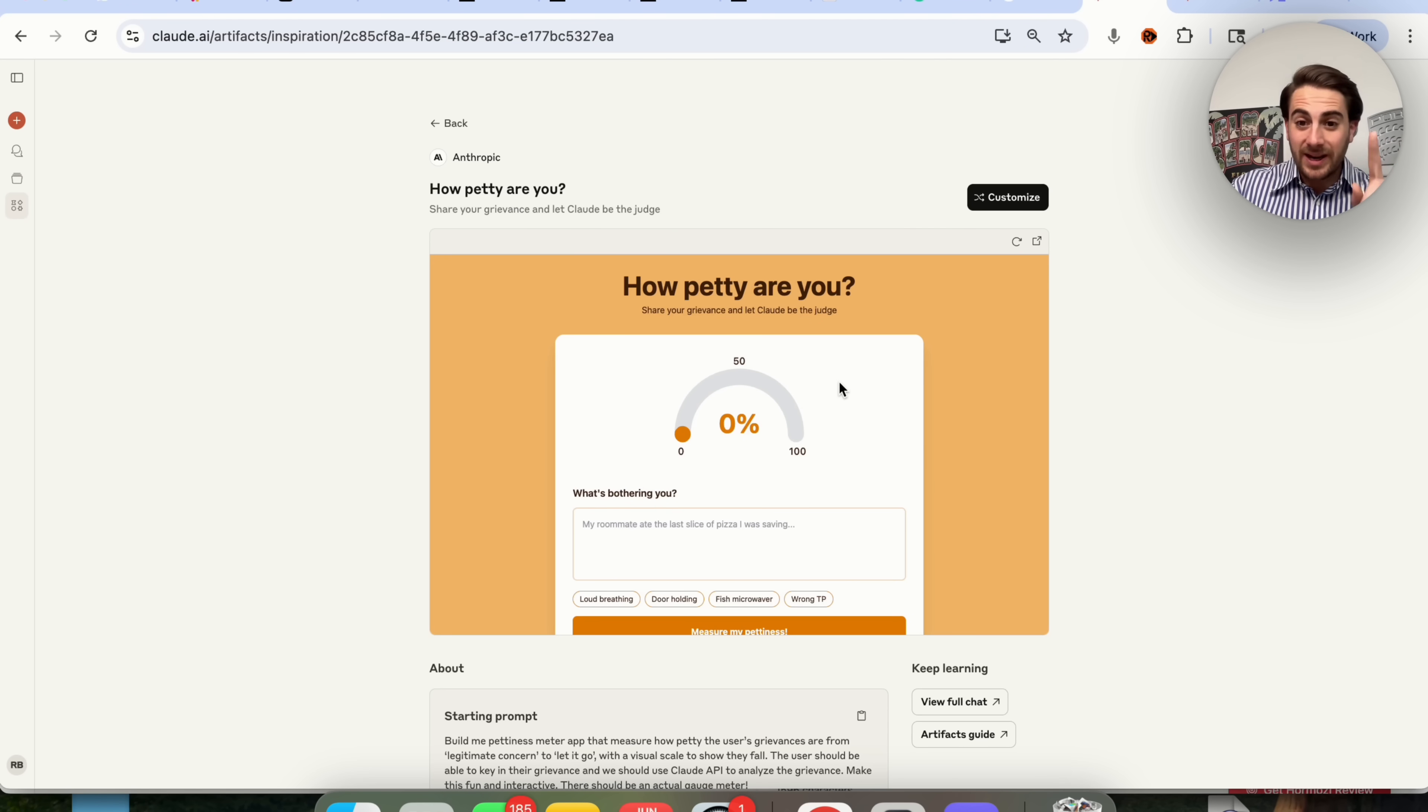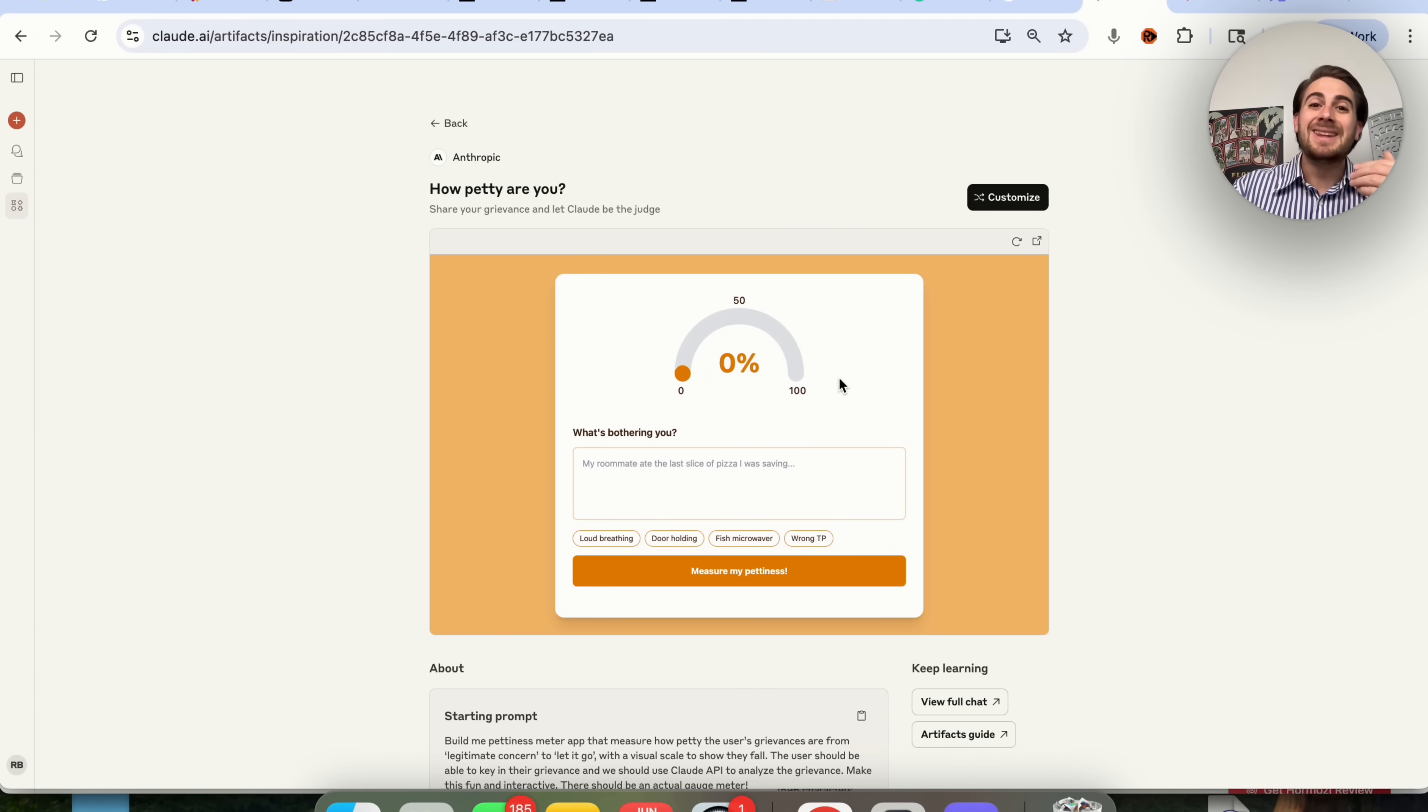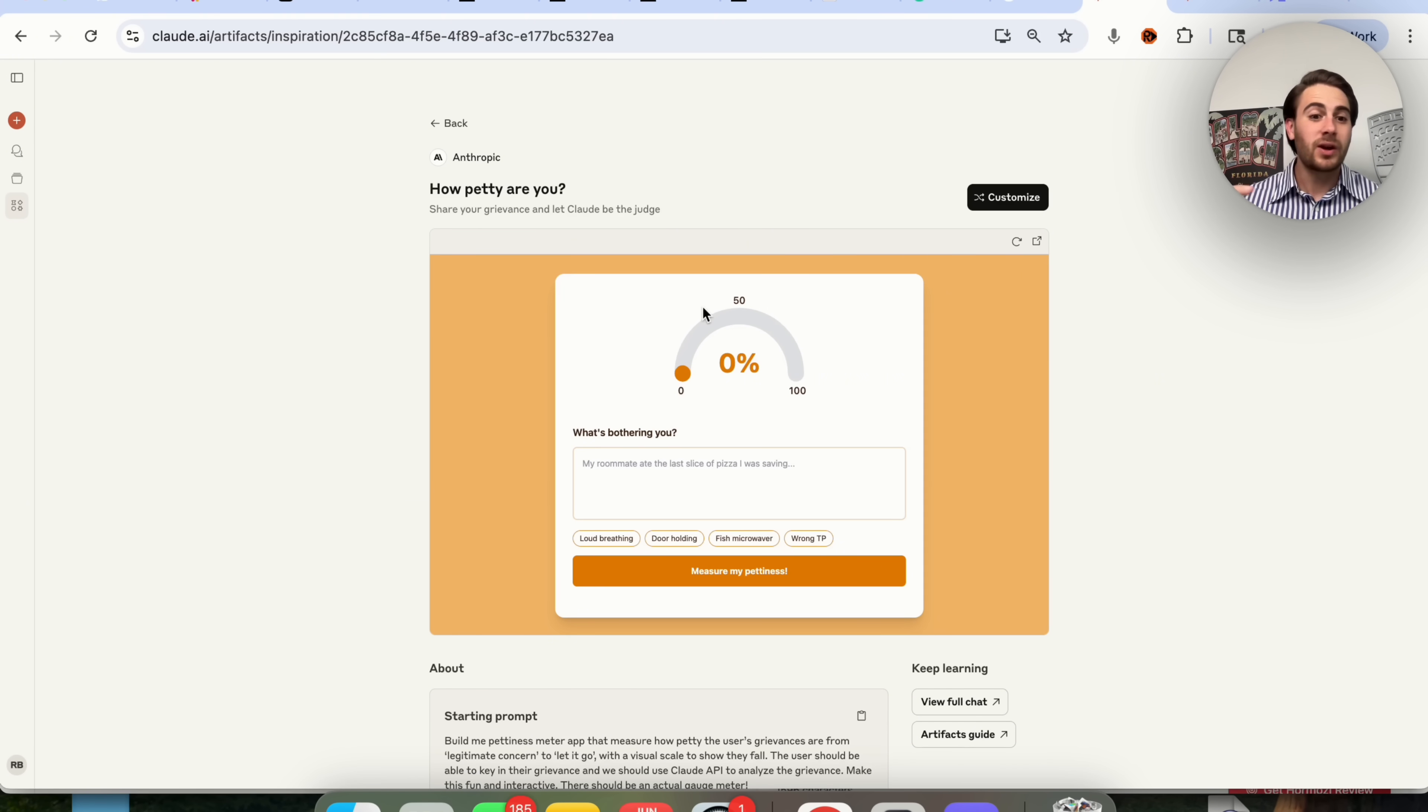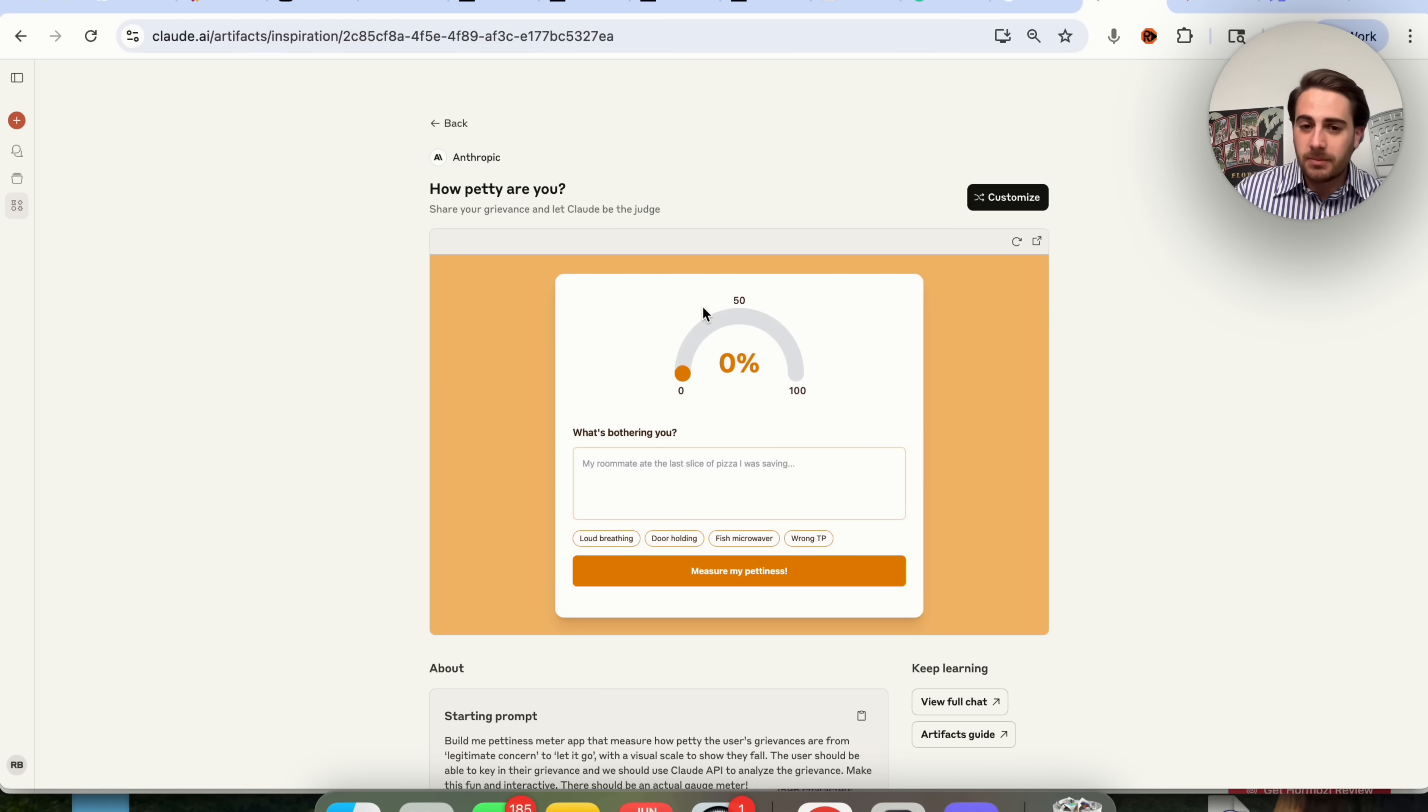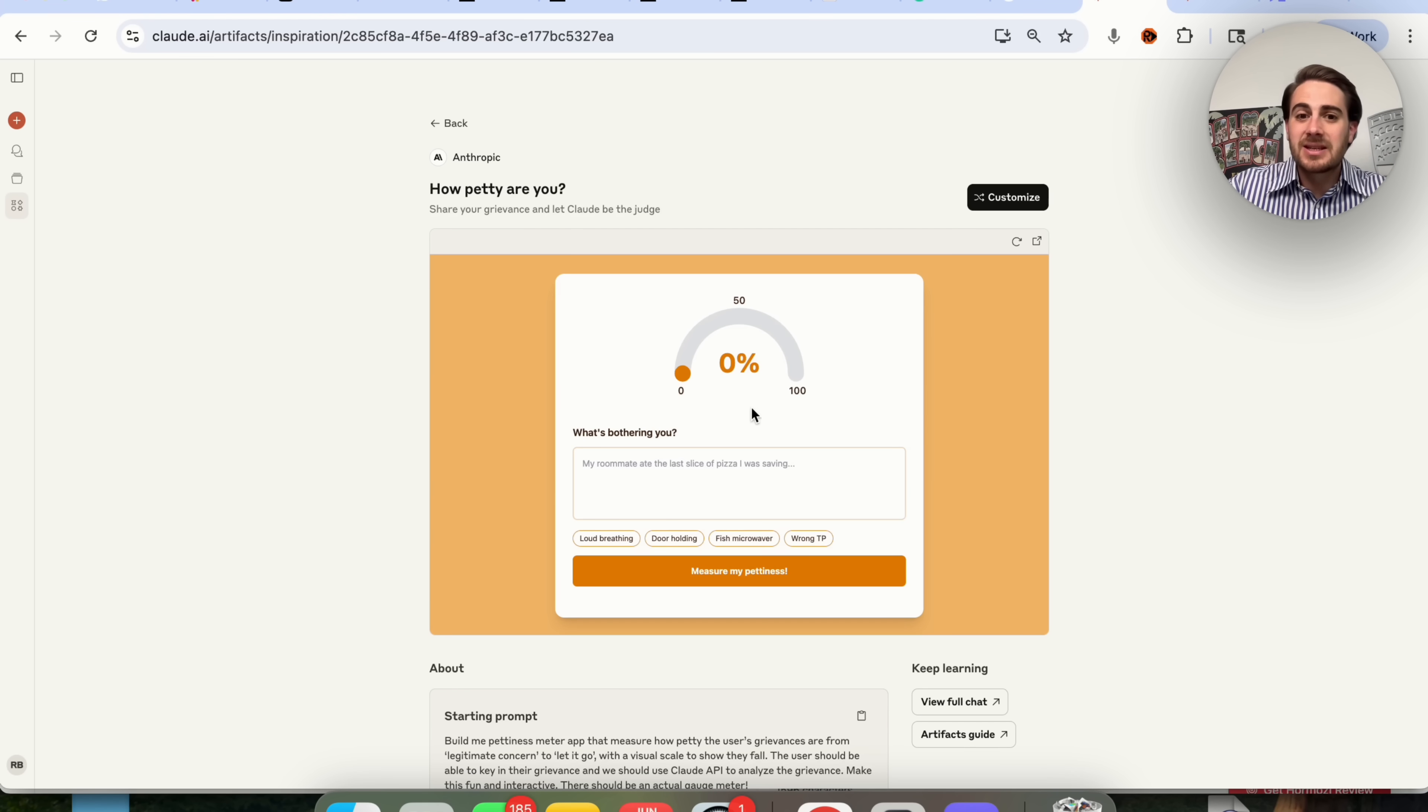Use case number two is creating quizzes like this. But in specific, I would create quizzes like this and then actually use these as lead magnets. This one right here is like a funny one, how petty are you? And then it says what's bothering you and gives you a scale. But you could actually do this for like how good a shape are you in, or how good are you at sales, or how good are you at creating social media content, or how much do you know about AI.